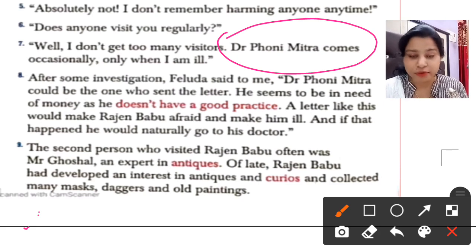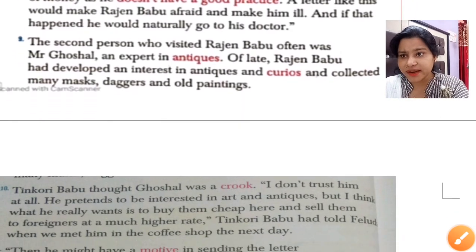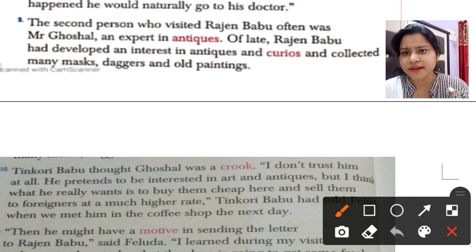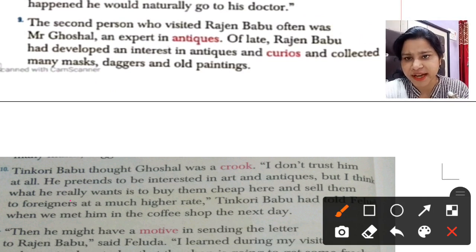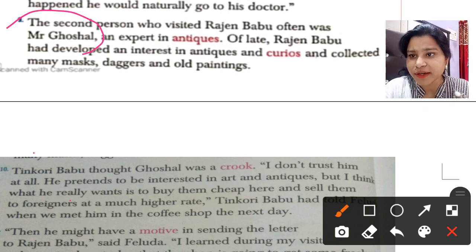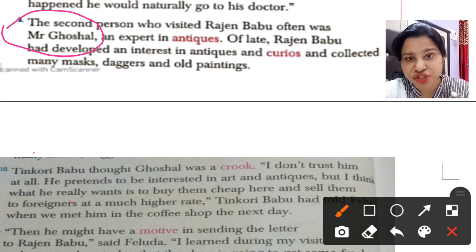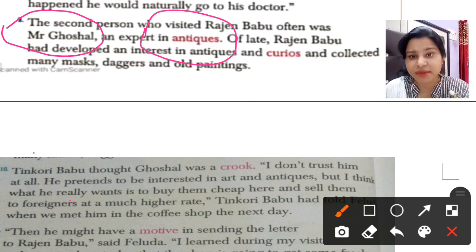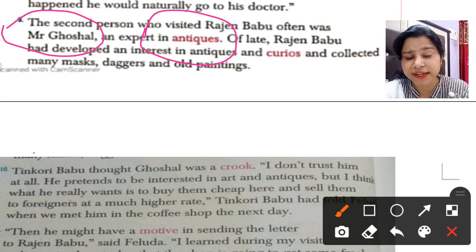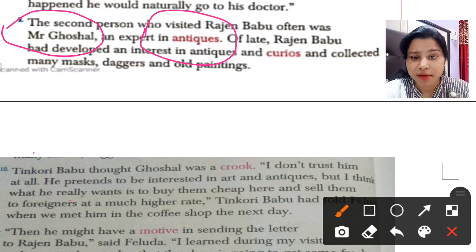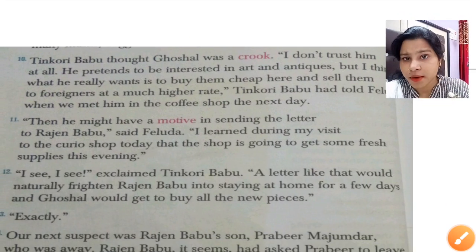The second person who visited Rajin Babu often was Mr. Ghosal, an expert in antiques. Of late, Rajin Babu had developed an interest in antiques and had collected many masks, daggers, and old paintings. Mr. Ghosal was an expert in collecting old and very valuable material. Since Rajin Babu had great interest in antiques, Ghosal could also have sent the letter to gain some benefit from him.